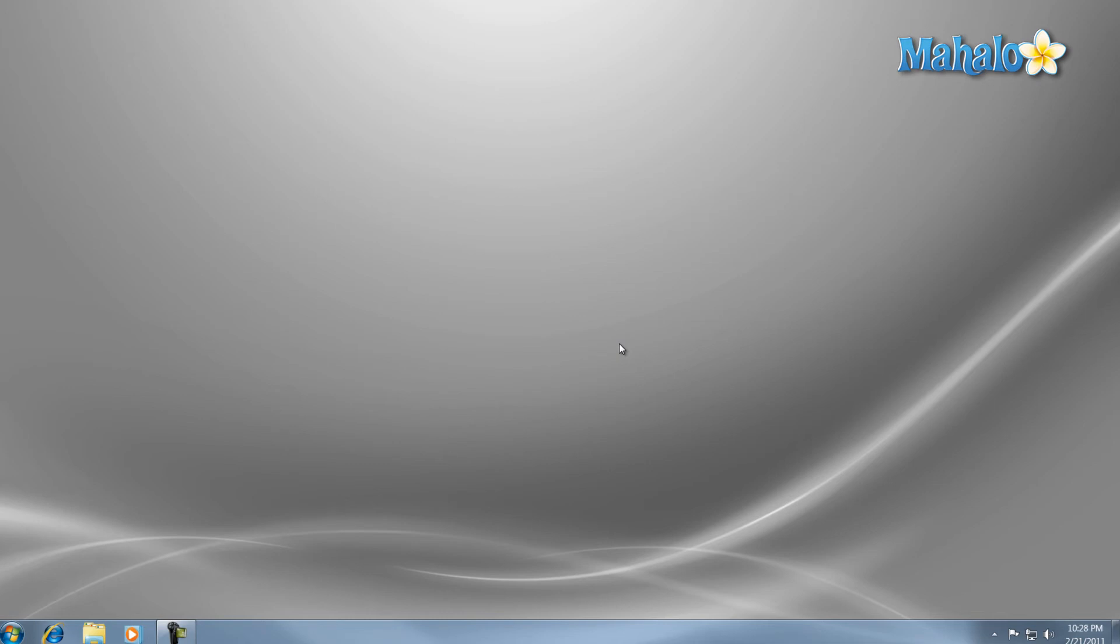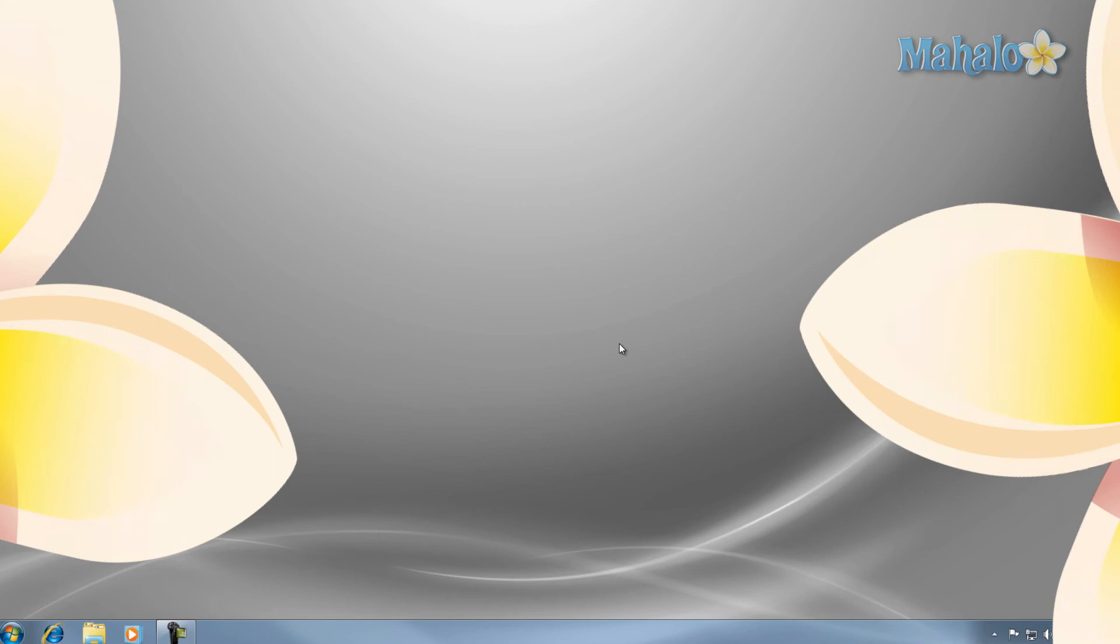And there you go. You've learned one way to easily speed up your PC so it runs better. If you'd like to stay connected to this learning course, make sure to subscribe and feel free to rate and comment. Thanks for watching.